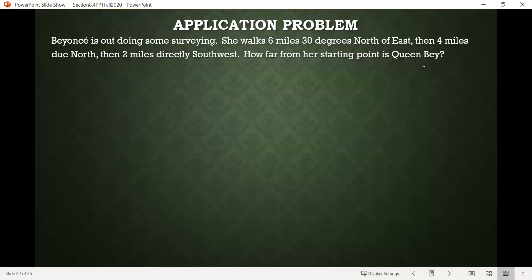So here is our problem. Beyonce, our favorite person in the world, is out doing some surveying — where they go out and do some measurements of the land, look at some elevation changes and whatnot. We're told that she starts at some point, then she walks six miles 30 degrees north of east, then four miles directly north, and then two miles directly southwest.